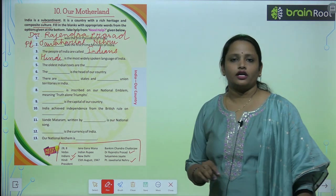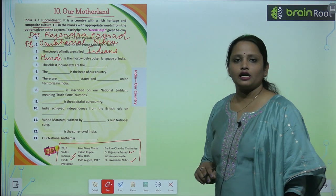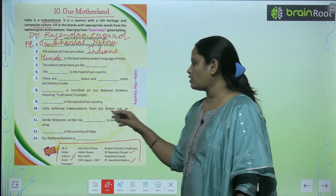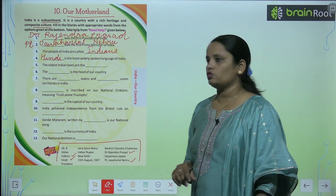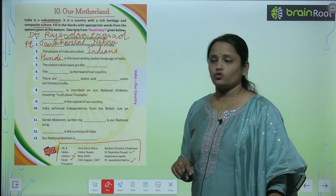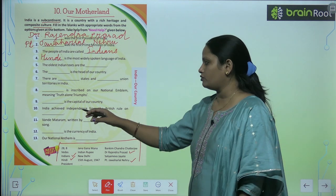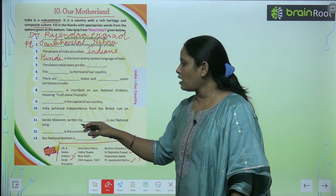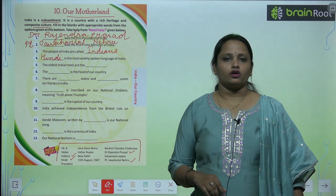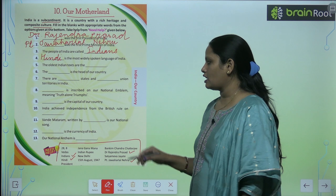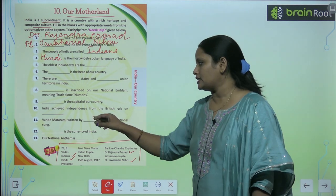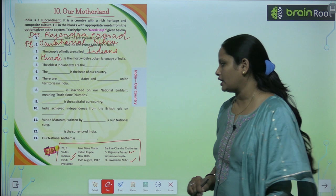'Dash is the capital of our country.' India achieved independence from British rule on — you have to write when India got freedom from British rule. 'Vande Mataram, written by Dash, is our national song.' Who wrote Vande Mataram? You have to write that person's name.